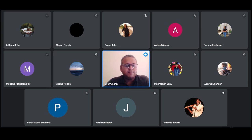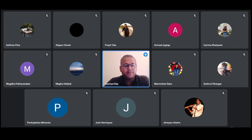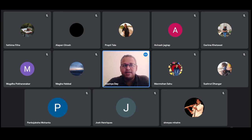We have with us Prapti Tala from IIT Gandhinagar. She is an MSc student there. She will be speaking on Furstenberg's proof for the infinity of primes. Over to you, Prapti. You may begin.